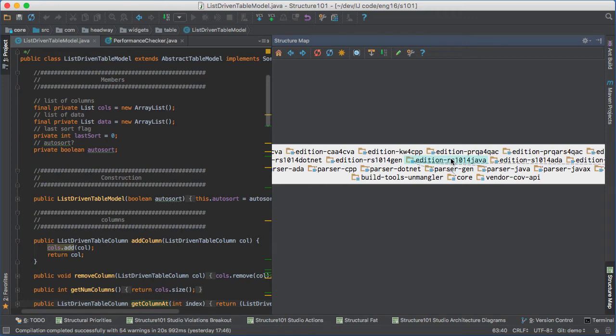Structure 101 Workspace installs as a plugin to your IDE, where an interactive structure map is automatically created and updated as you browse and edit your code.